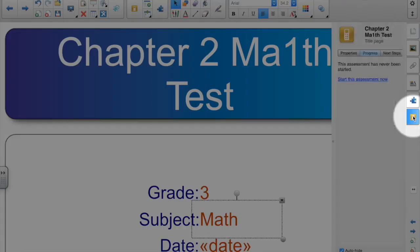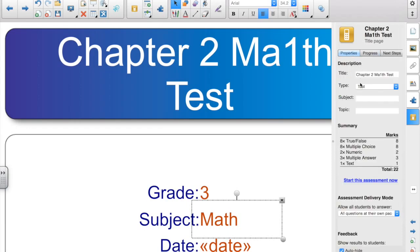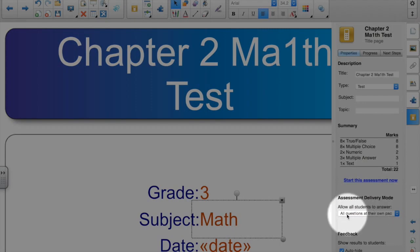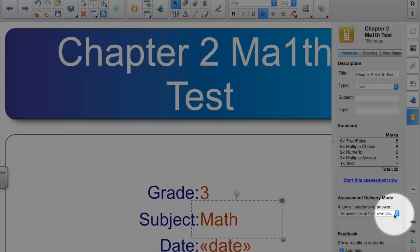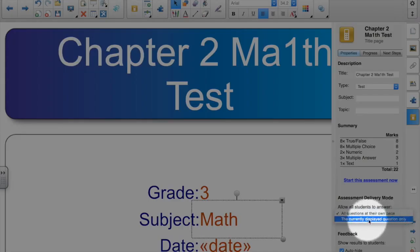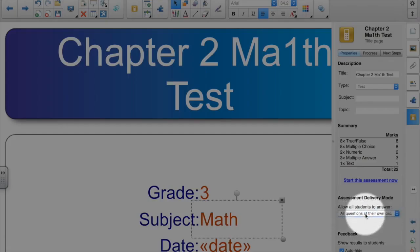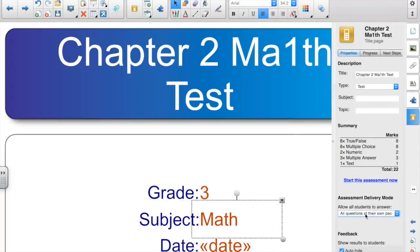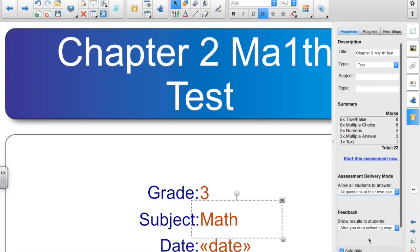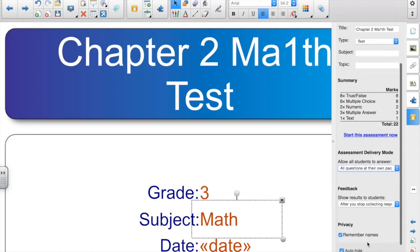Go to the response tab, then click the properties tab, and down here, allow all students to answer all questions at their own pace. The other option is the currently displayed page, but if they're using a paper copy, you want them to be able to answer at their own pace.